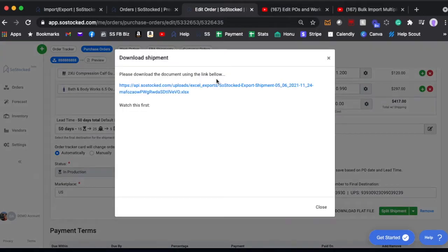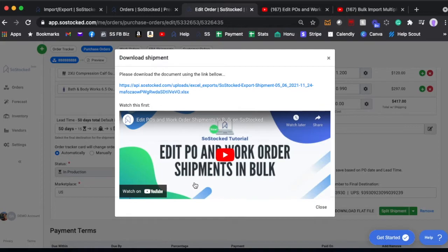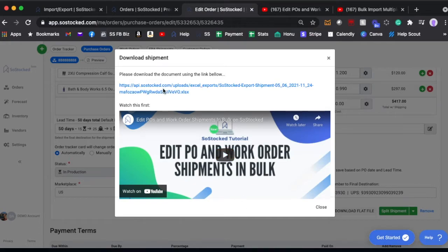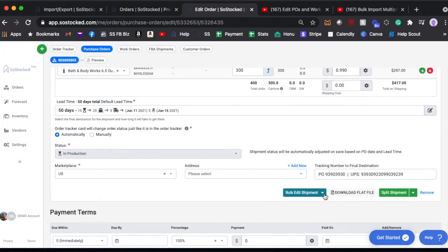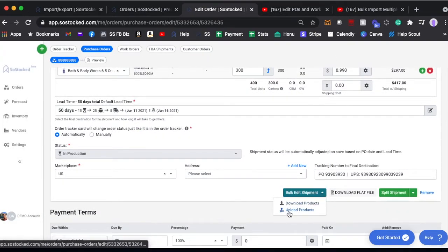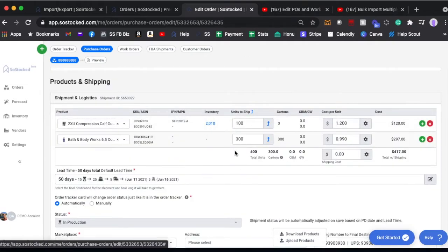But either way, for each shipment you can download, you can actually download or upload, but you're going to download first the template. This video is similar to the other bulk video except this is how to edit existing purchase orders or work orders. So make sure to watch that video which I'll also link below. Download that template, watch that video, and then once you've updated the template, then you come back here and you upload your products and it will import all of those products into your purchase order or work order.